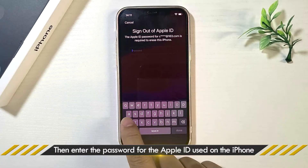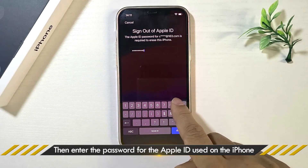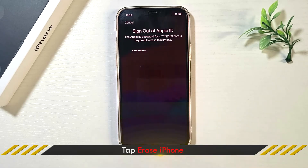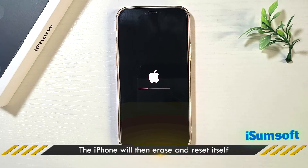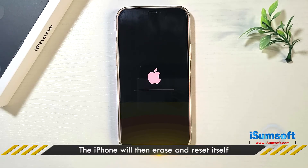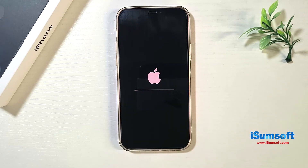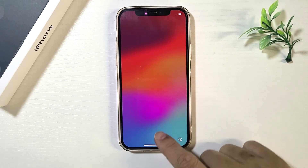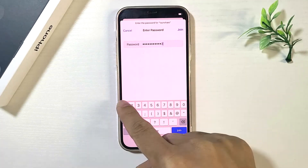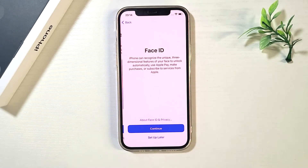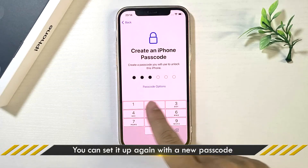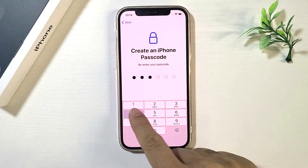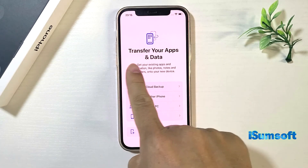Enter the password for the Apple ID used on the iPhone. Tap Erase iPhone. Your iPhone will then erase and reset itself. Once done, you can set up your iPhone with a new passcode.